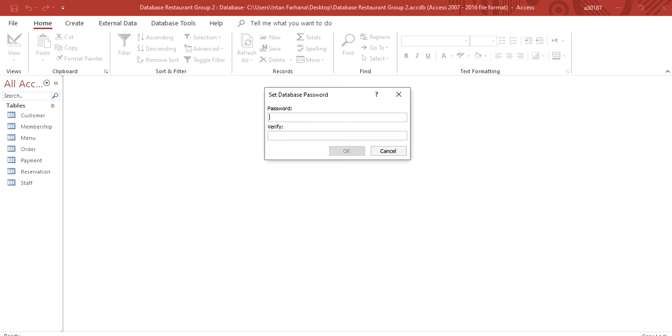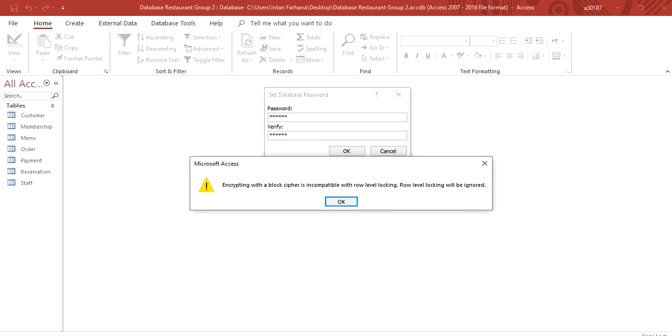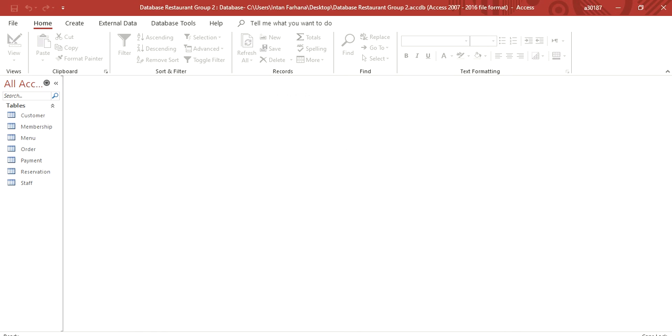Put any password. Verify. Then click OK. And then password is already set up.